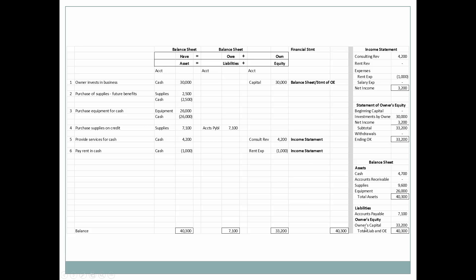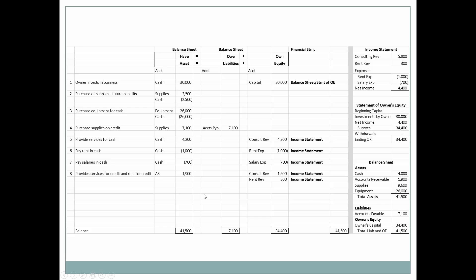Next we pay some salaries in cash — cash goes down and owner's equity is decreased by the salary expense. The salary expense affects net income on the income statement, which flows to the statement of owner's equity and ultimately to ending owner's capital.